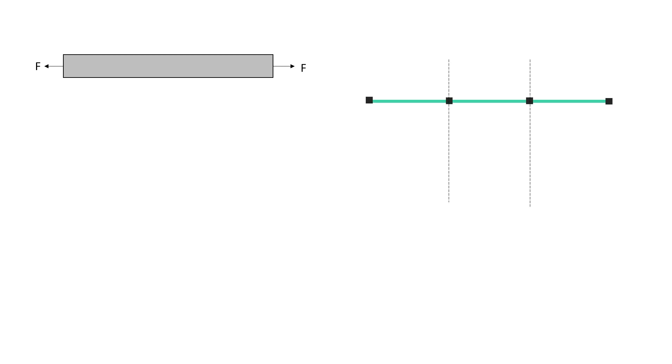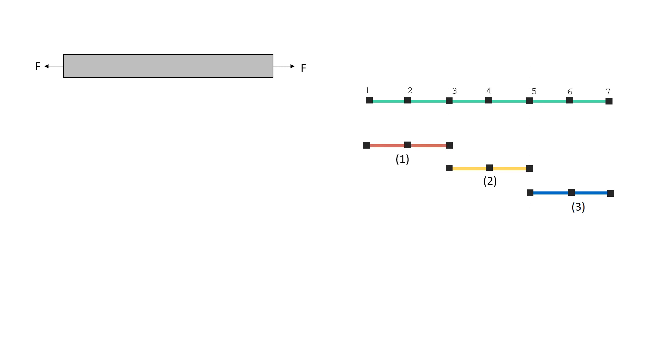Generally, in the previous video, we have seen that each element had two nodes as represented here. But in this case, we have three nodes associated with each element. For element 1, we have three nodes. And similarly, for element 2 and 3.